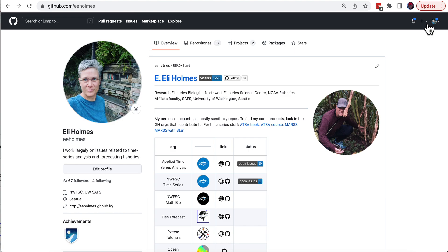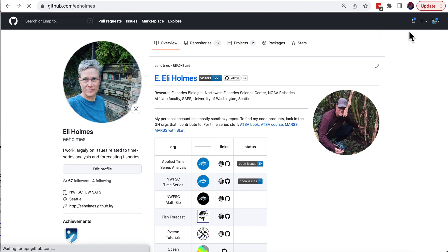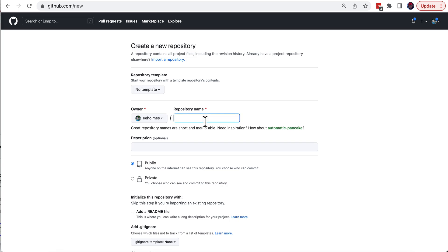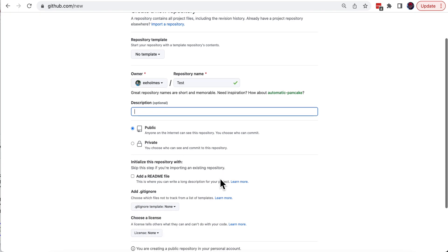Give my repository a name. I don't need a description. Going to have it public.